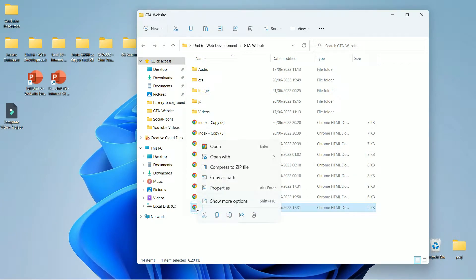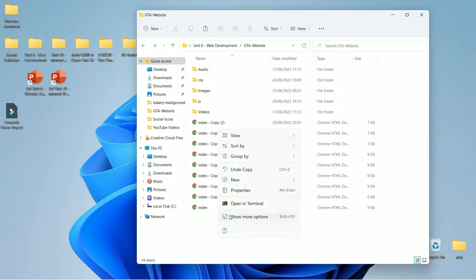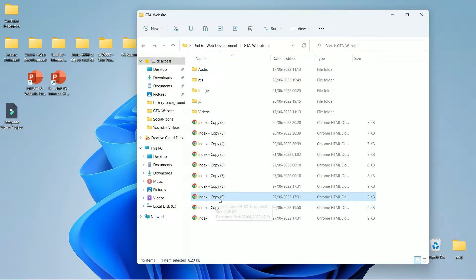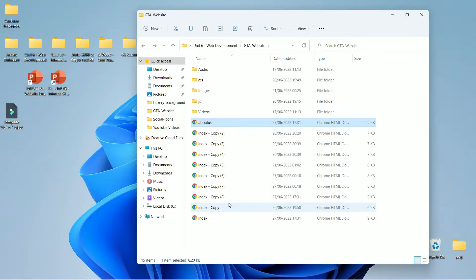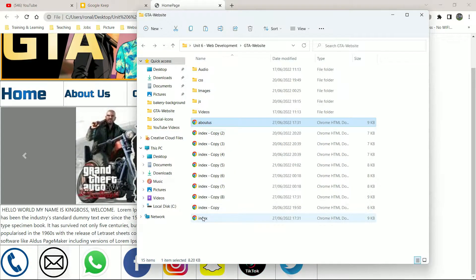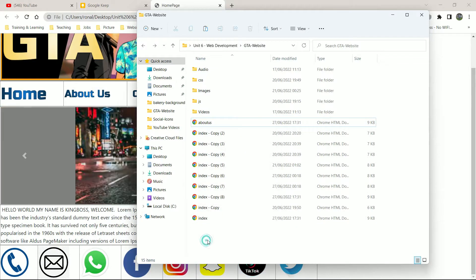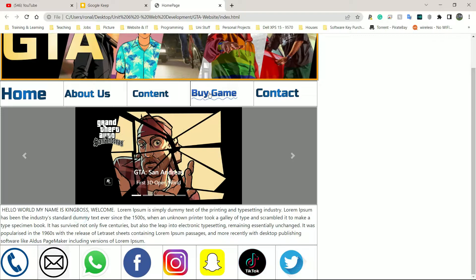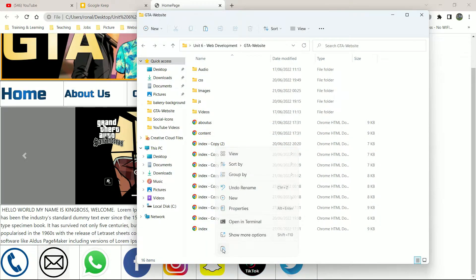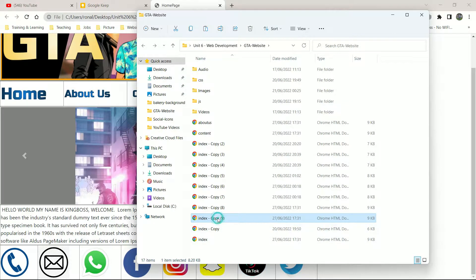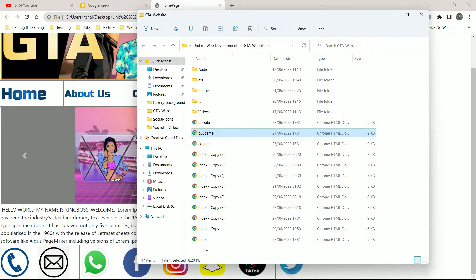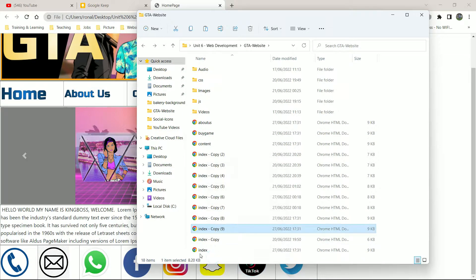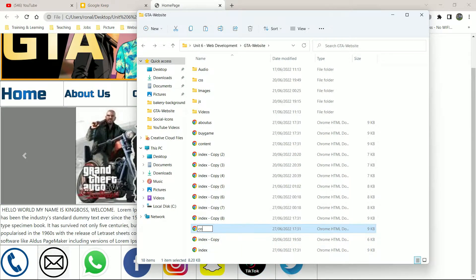Go to your file browser, right click on this, and do Copy — for Windows 10 it might be slightly different. Click Paste and rename this one. The second page was About Us. Then paste again and rename it Content. After Content I've got Buy Game and Contact, so paste one more time and call this Buy Game. And the last one is going to be Contact — right click, paste, and rename it Contact.